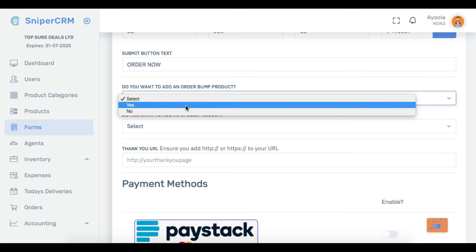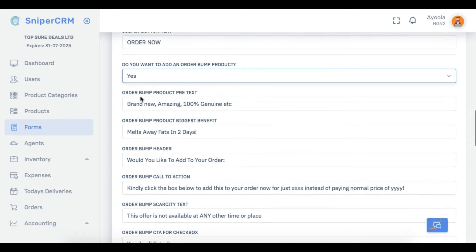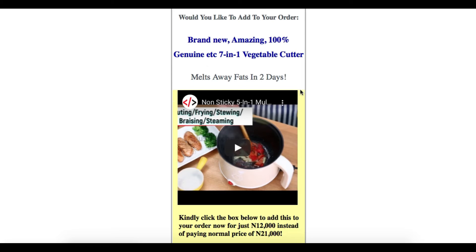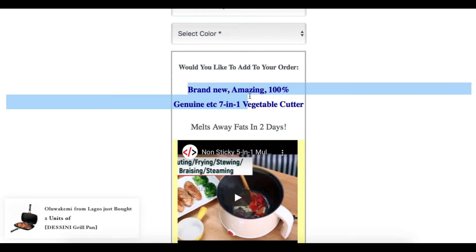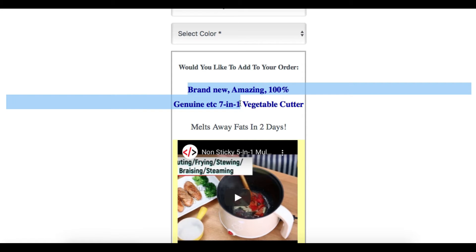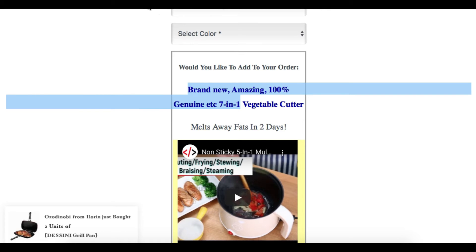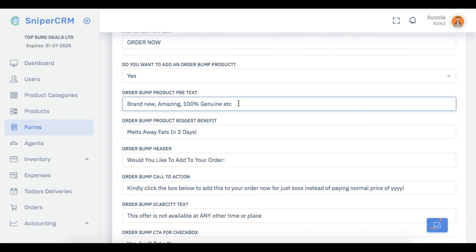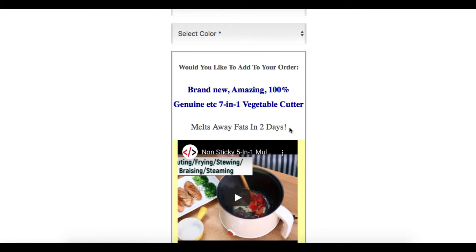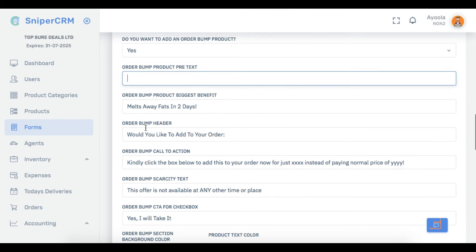You say yes, and it's going to ask you for the order bump product pretext. What is pretext? Look at this — this is the order bump pretext: 'brand new amazing 100%...' All those things you use to justify or bring out the value of that product is what you put there. There's already a default value, so if you don't want it just change it. Then there's 'order bump product biggest benefit' — what is the biggest benefit of the product? You put that there.